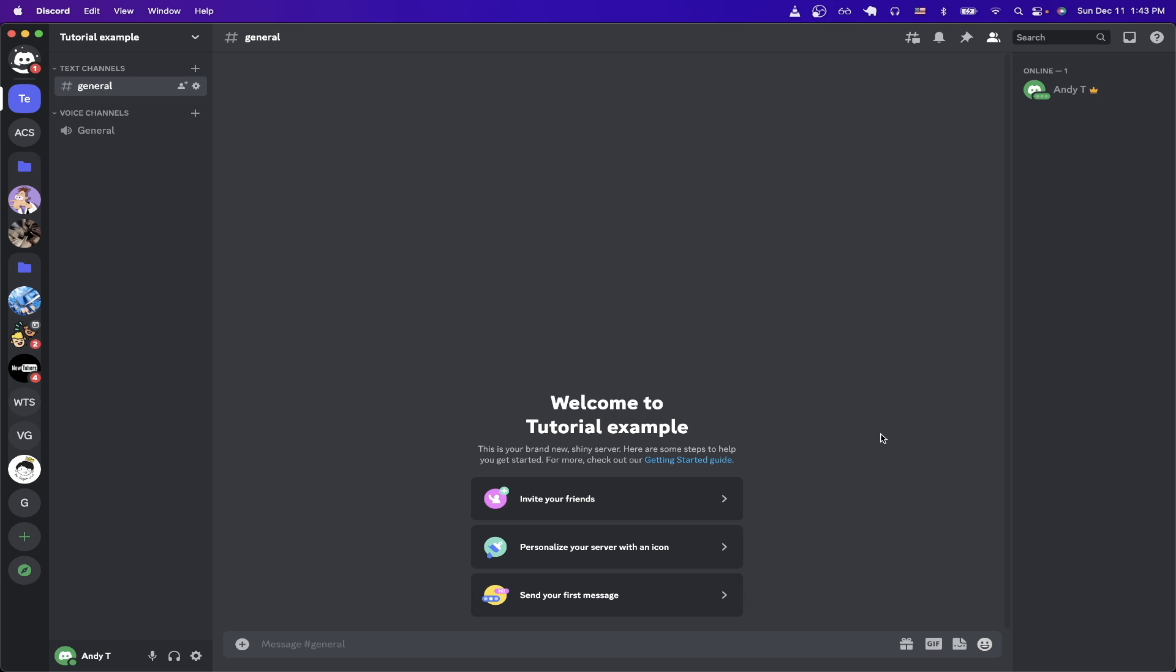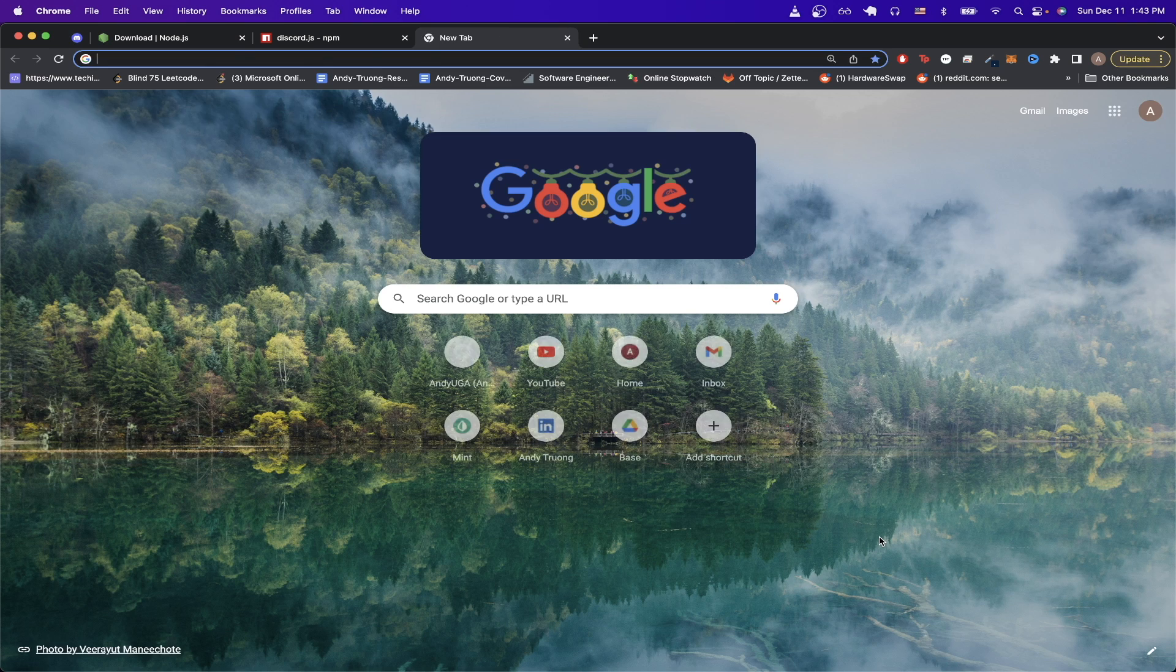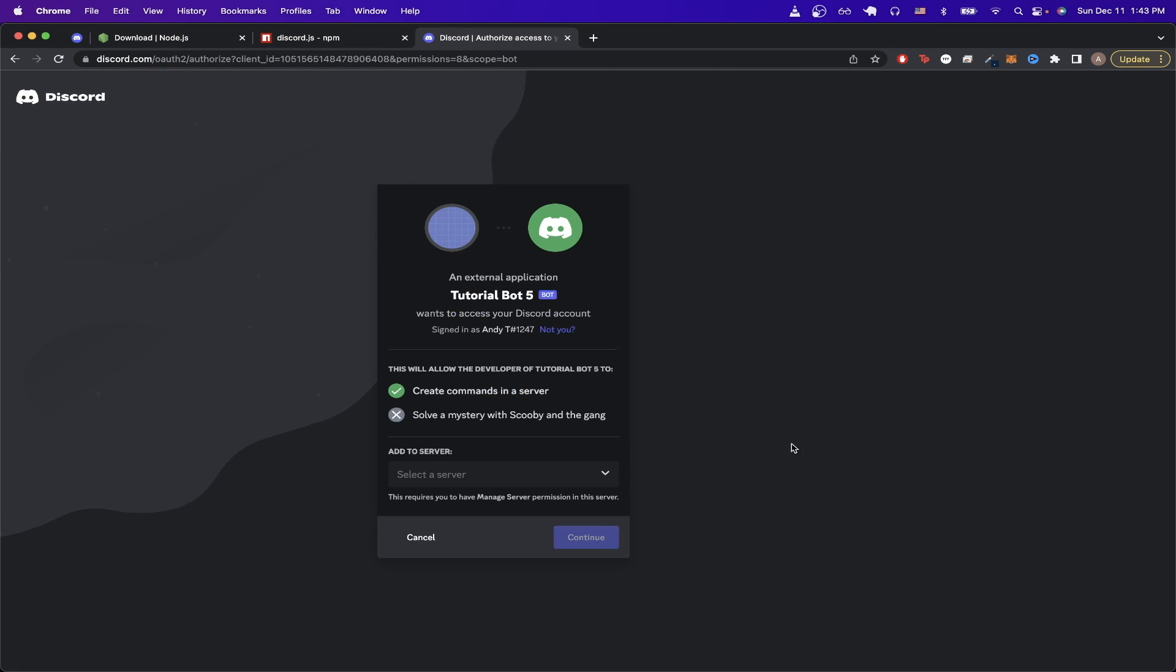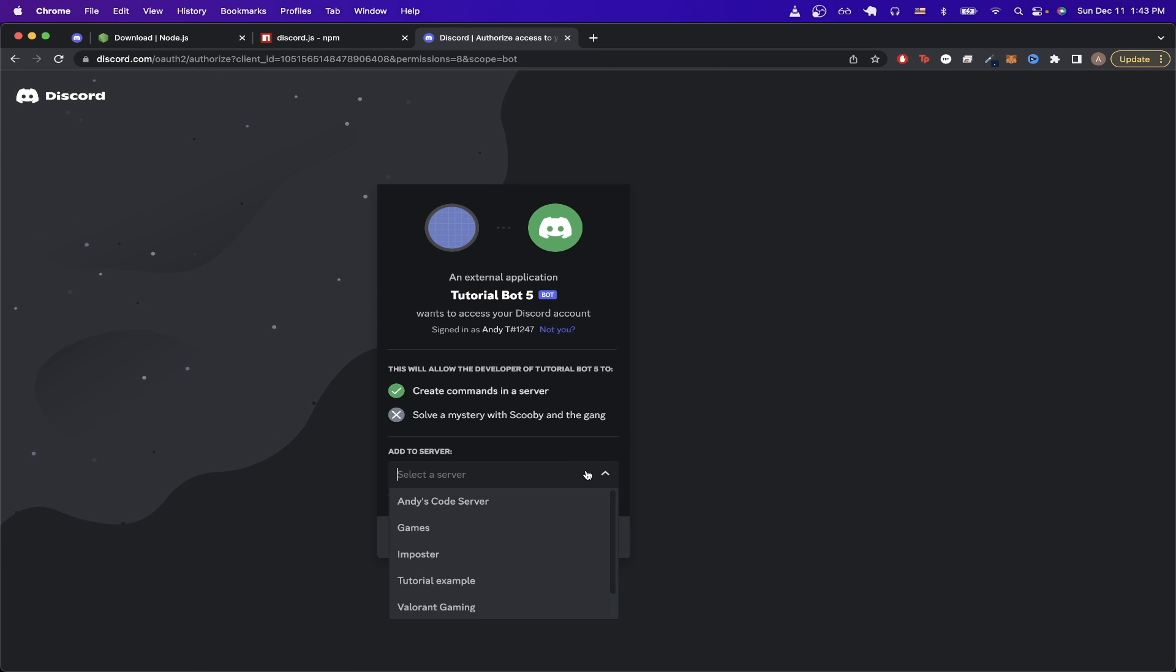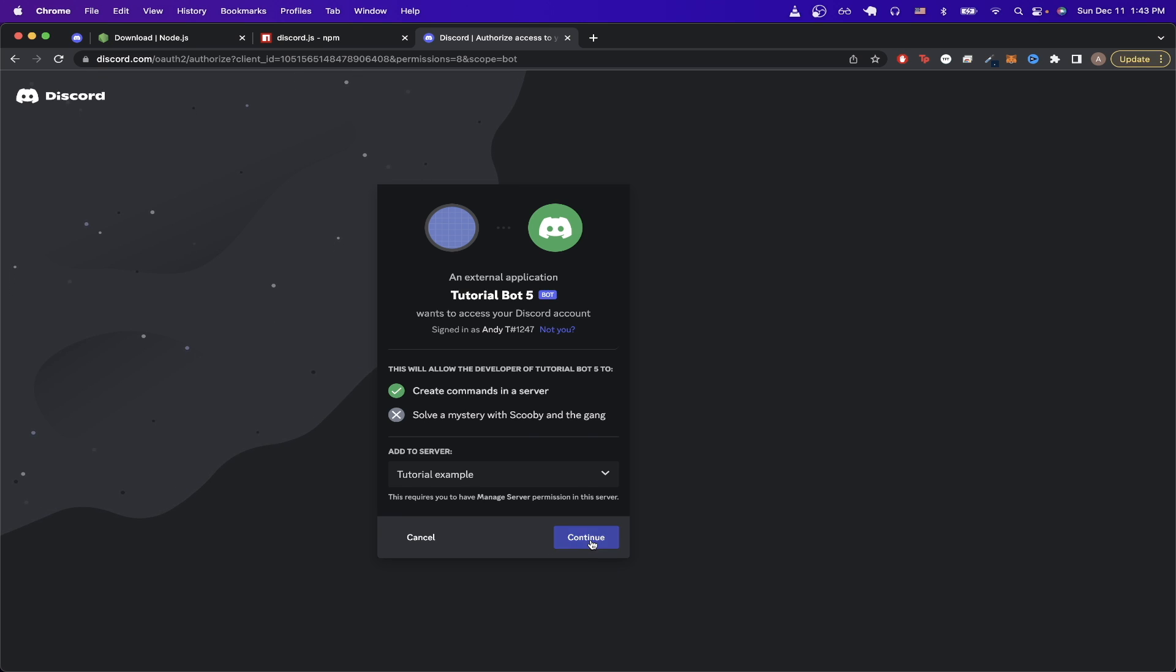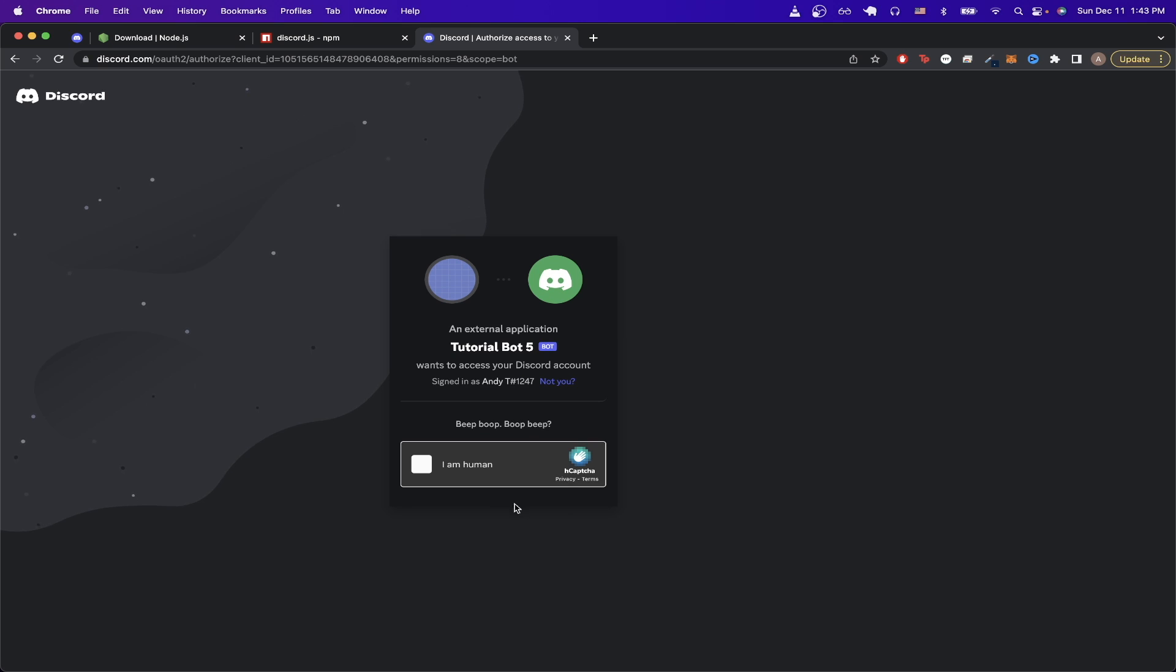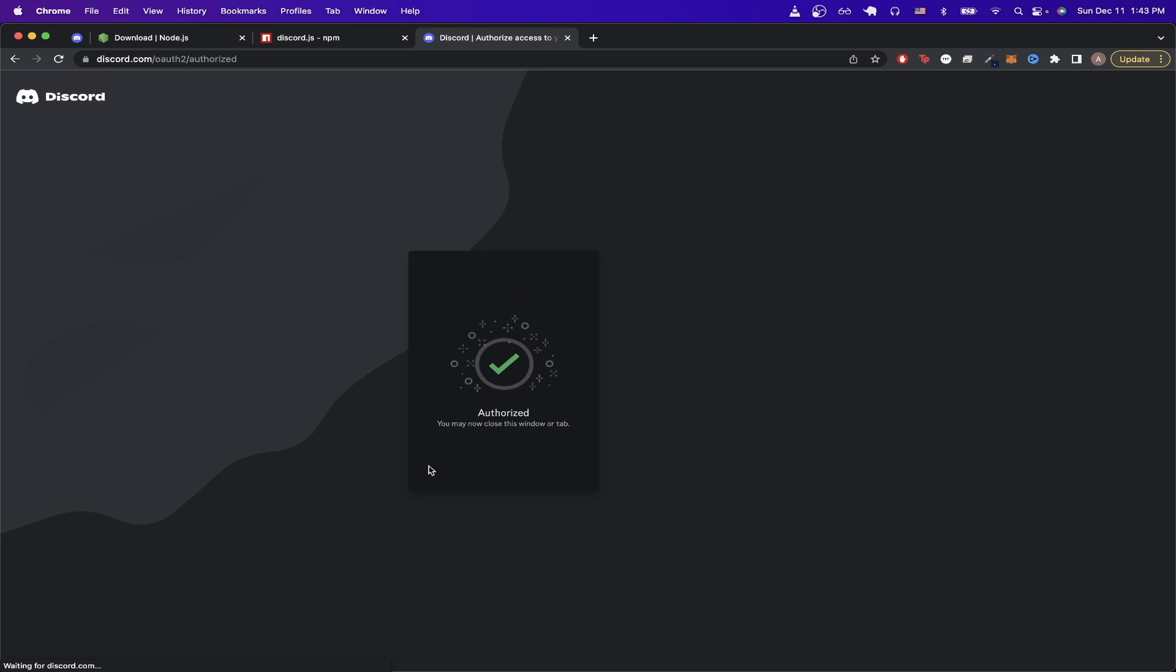Now we can go back to our browser and paste in the link that we copied from earlier. We just need to tell it which server to join. We can just tell it to join the server that I just made, which was 'Tutorial Example', and click on 'Continue'. Just click on 'Authorize' and check the box here.